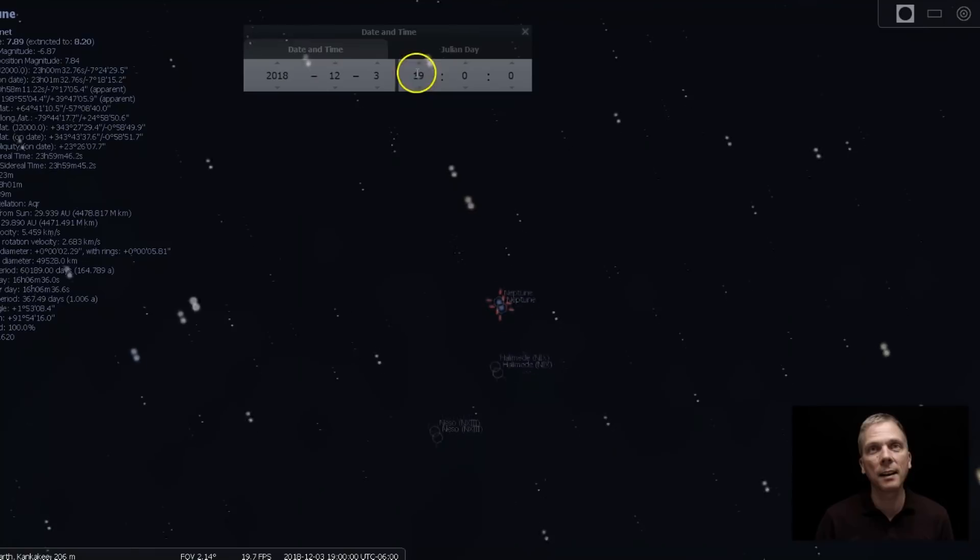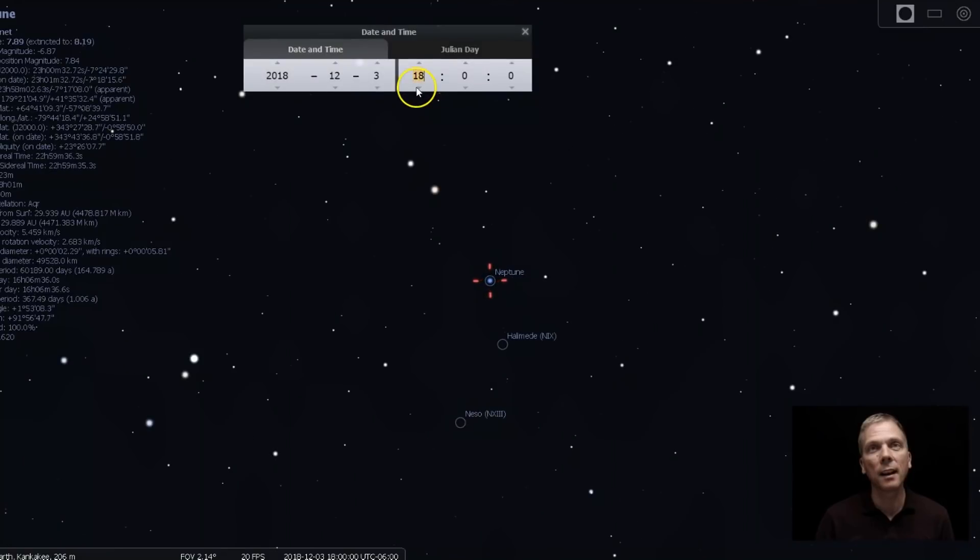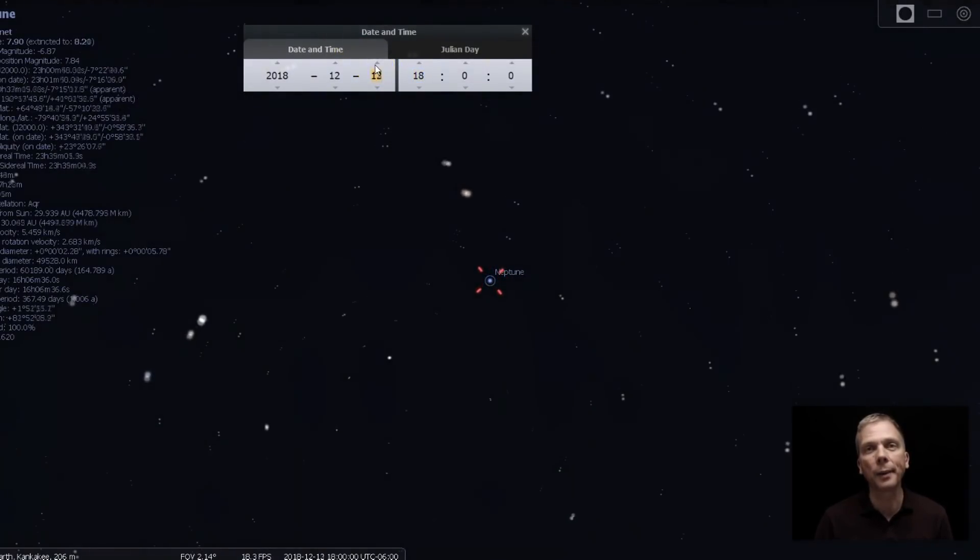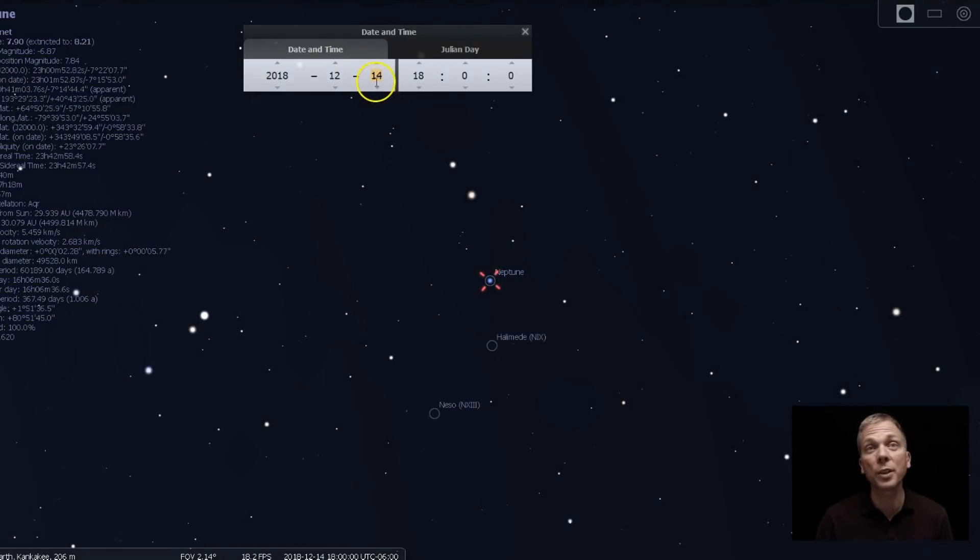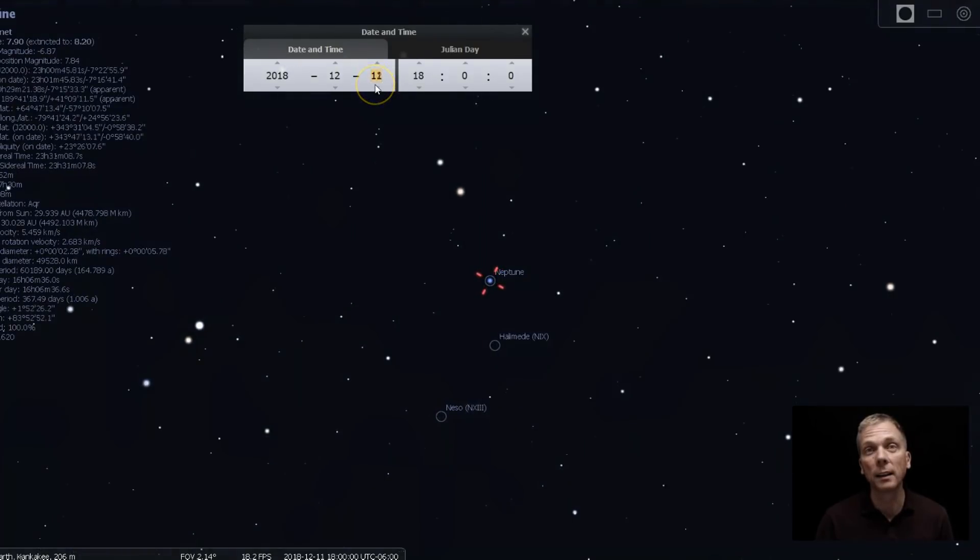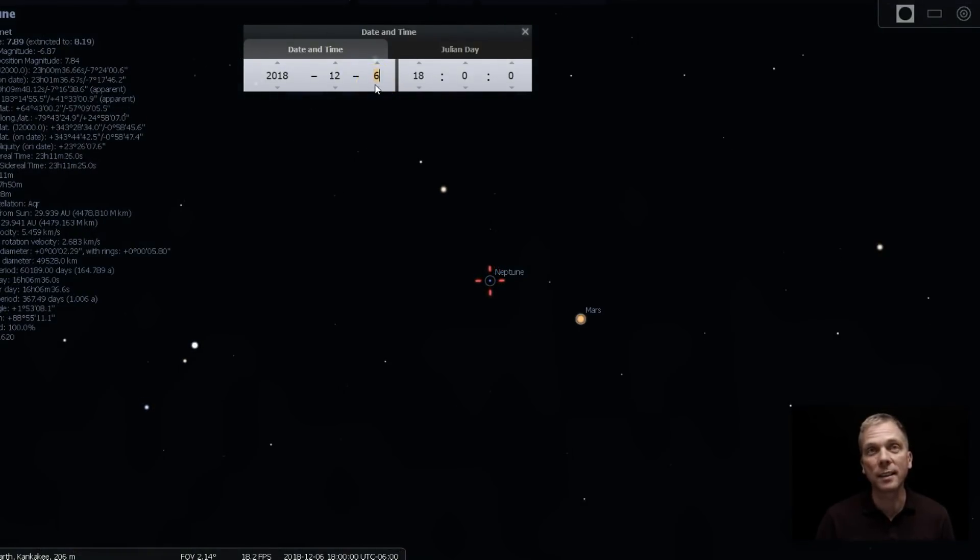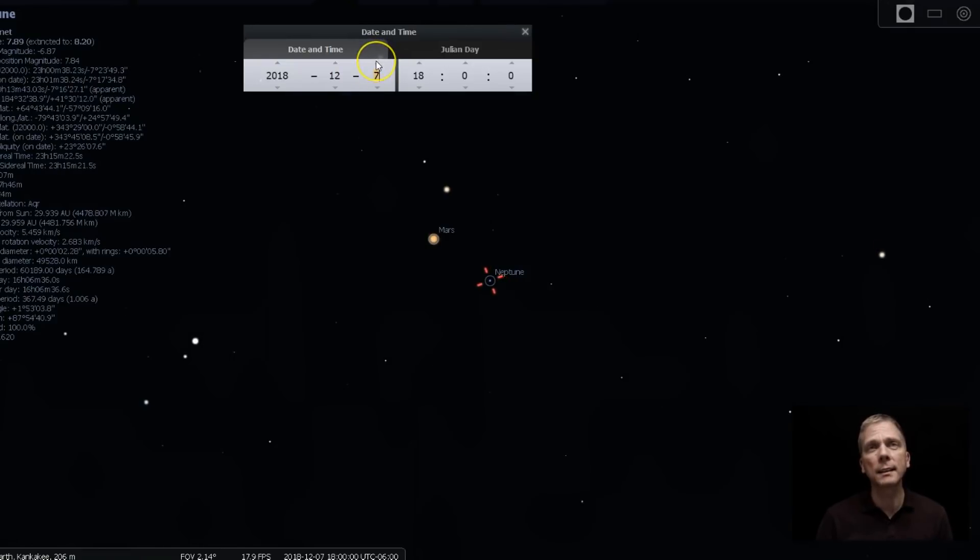But then I'm going to go back to like six o'clock in the evening. You can see how it'll come back. Oh, and see Mars even goes by it. Right there in early December. Second, sixth and seventh of December, Mars will be right there. You can find Neptune really easily then. Although it might be so brilliant, it'll kind of block it out.